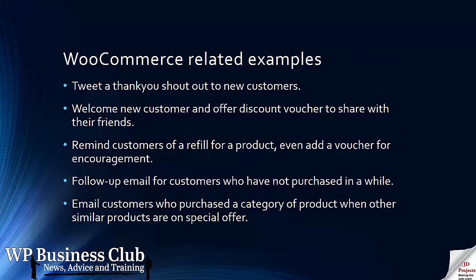You can send out tweets as well. Send a tweet thank you to new customers, welcome new customers with discount vouchers that they may want to share with their friends. Remind a customer to refill a product or give them a voucher for more encouragement. Send a follow-up email for customers who have not purchased for a while. Email customers who purchase a category of product when other similar offers are available in that category.